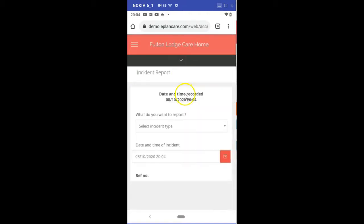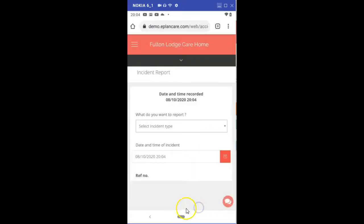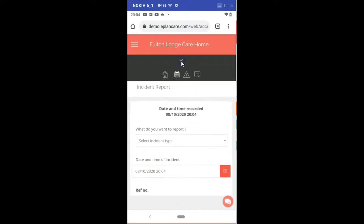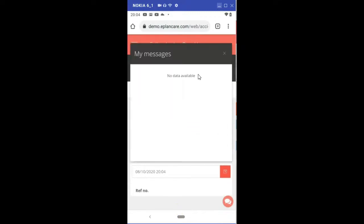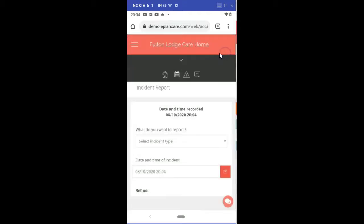Incident and accident reporting and messages. This is where any messages sent to you from your management will be here as well, so it's always worth keeping an eye on that.